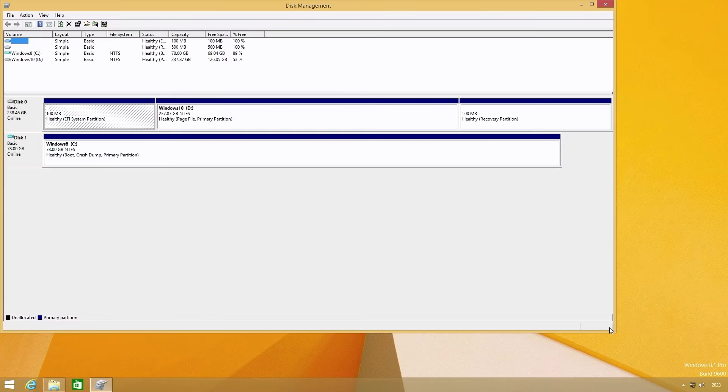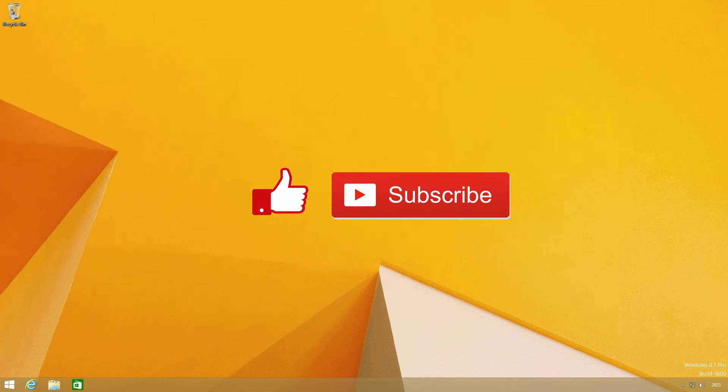Okay that's it for this demo. If you enjoyed it then please give it a like and subscribe to the channel if you want more content like this. Thanks for watching and bye for now.